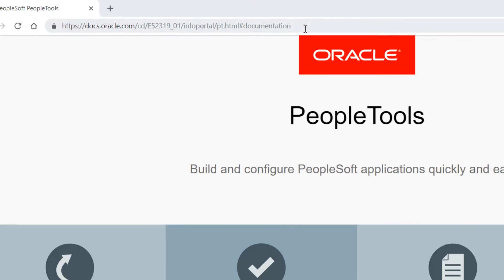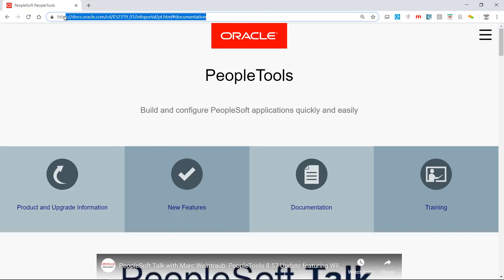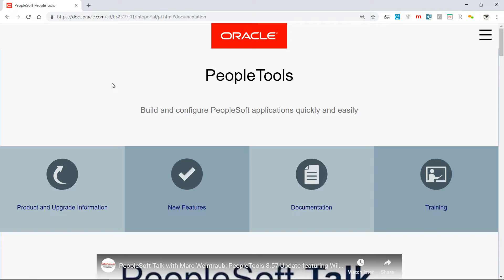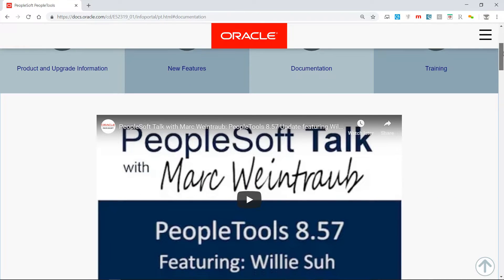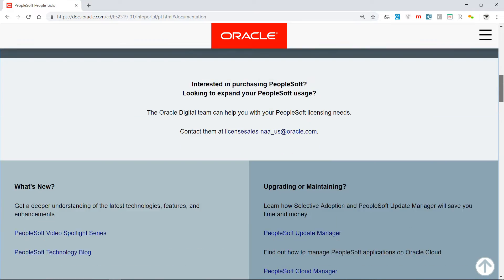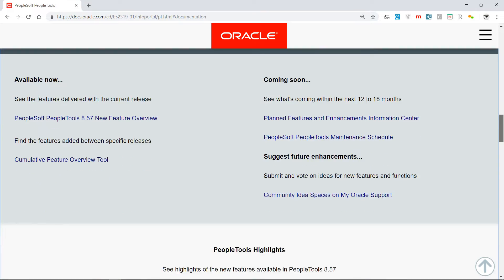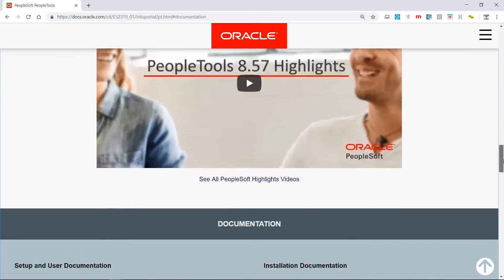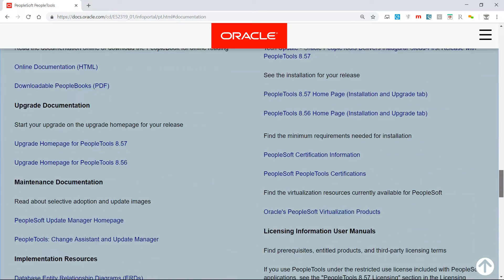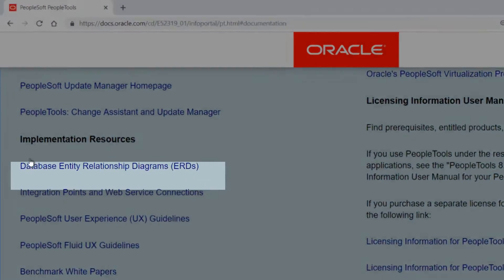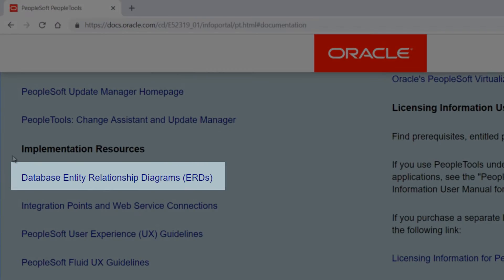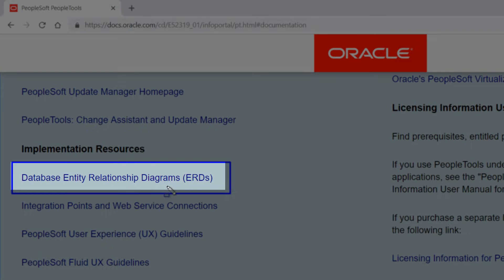You will see that it is related to PeopleTools, the various options there: product and upgrade information, new features, etc. Then you go down, you will see this option of database entity relationship diagrams. If you click on it,